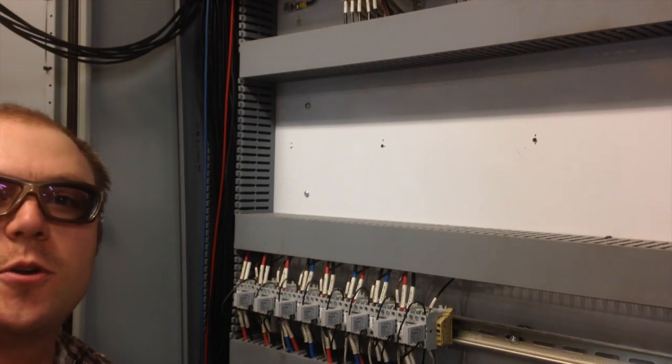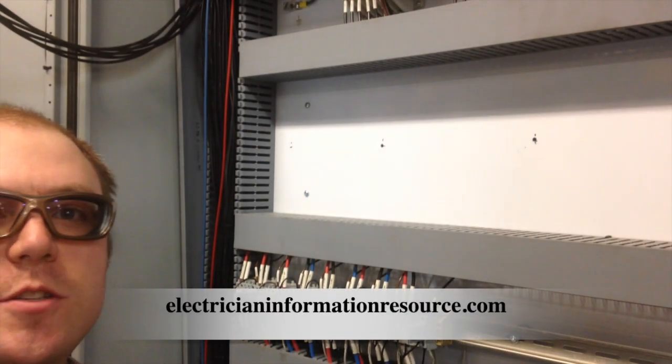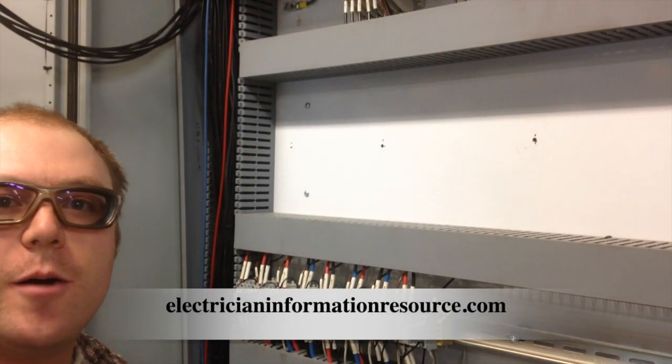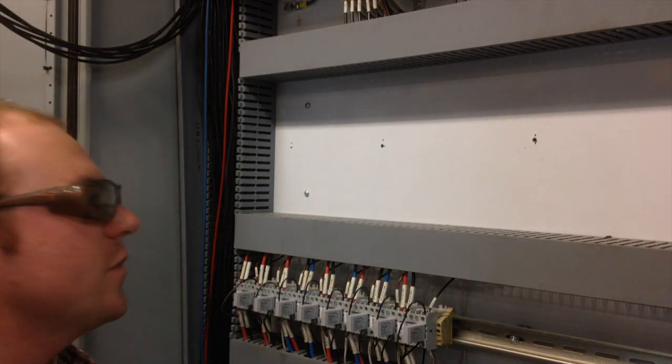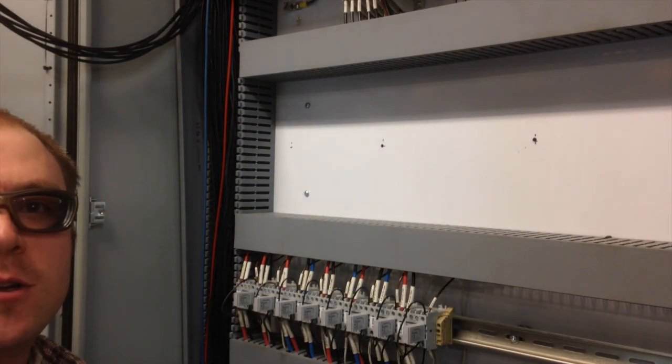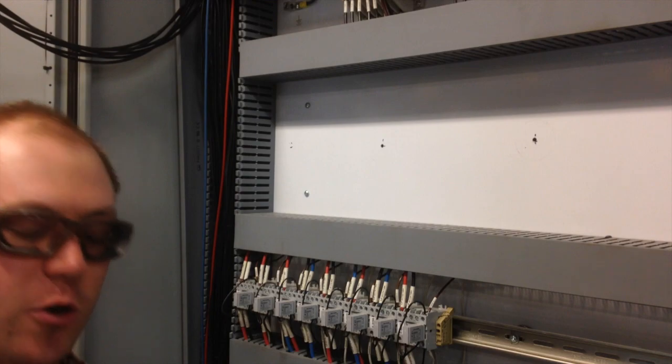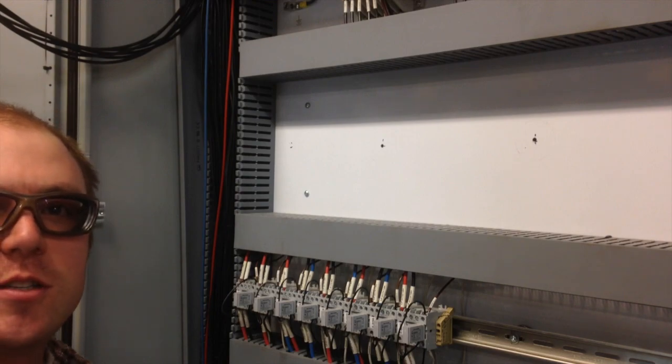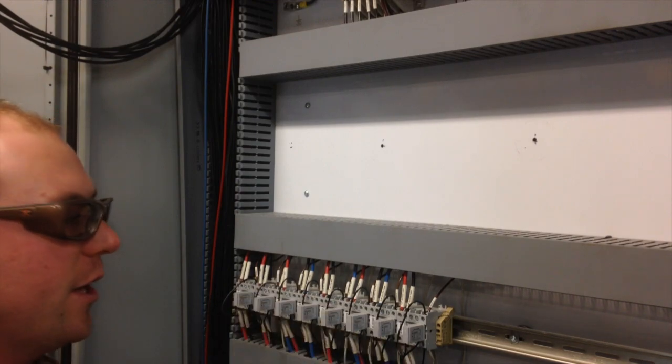Hey guys, Dustin Huebner here from ElectricianInformationResource.com. I'm out here working and I wanted to share a quick tip for when you're drilling holes and you don't want your shavings to get right here.